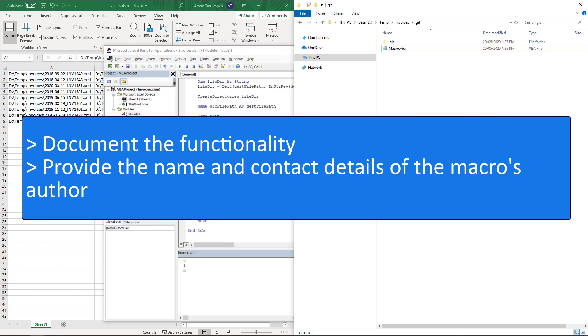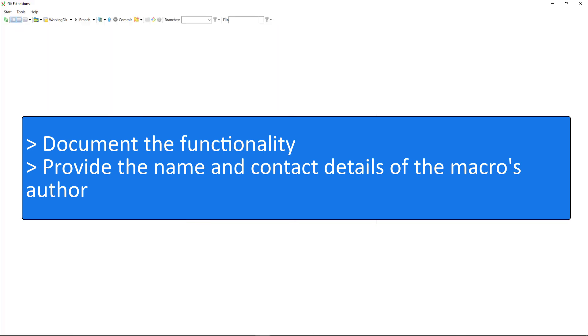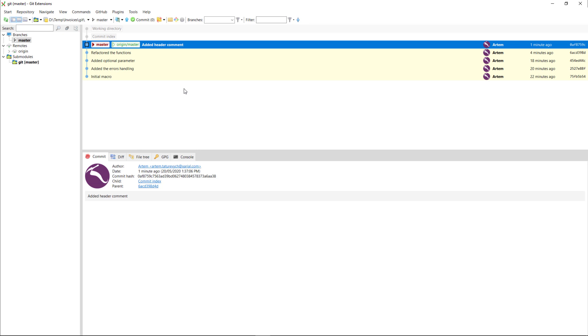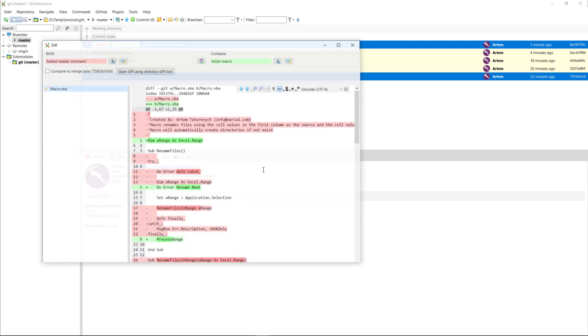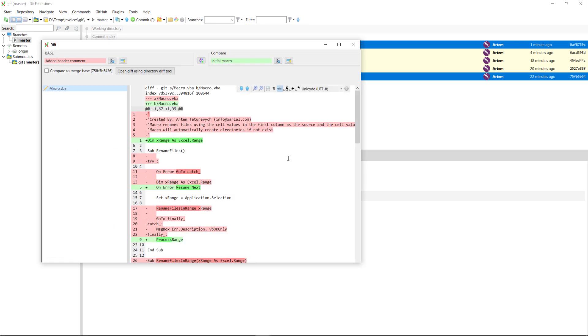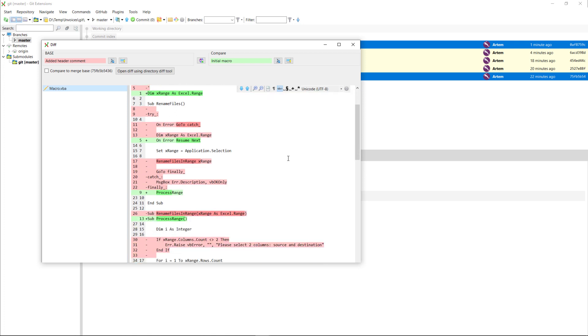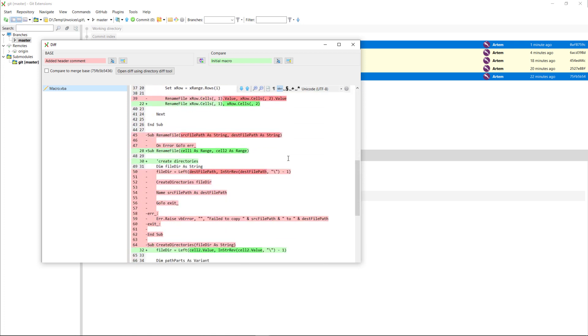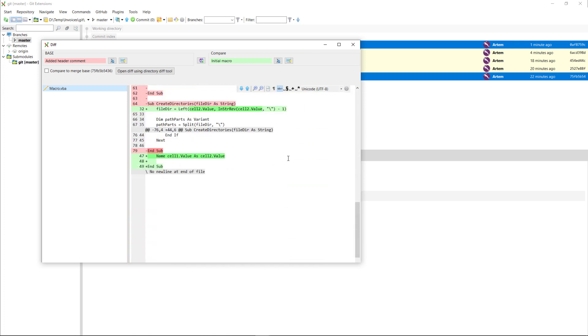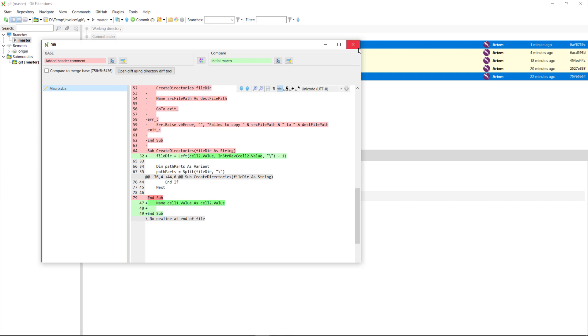Finally using the power of git we can compare our current revision of the macro with the first revision to see all the changes we did. These guidelines are also published on the CodeStack website so please follow the link in the description of this video. Thank you for your time.